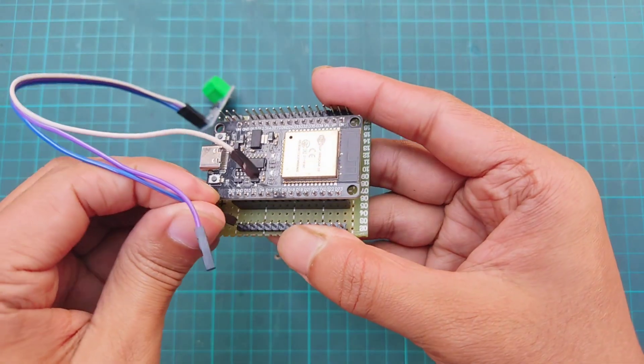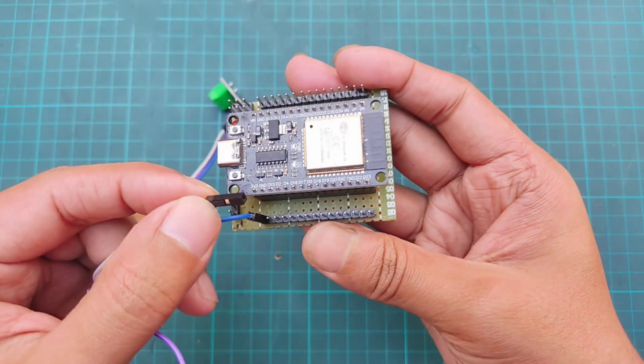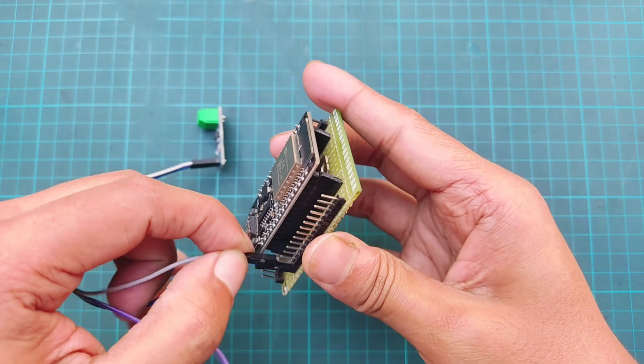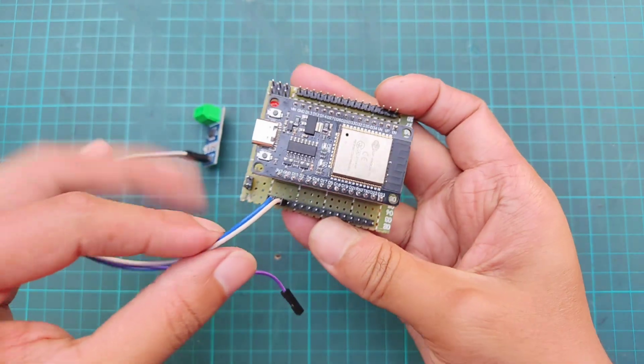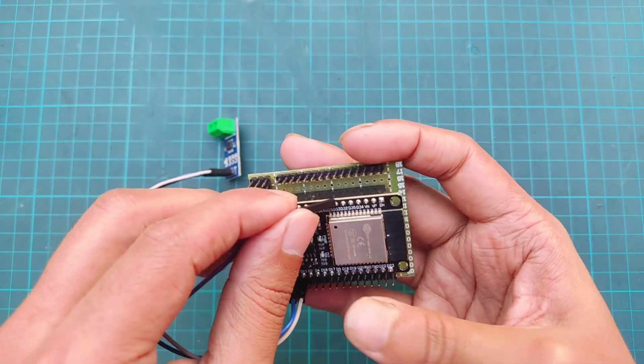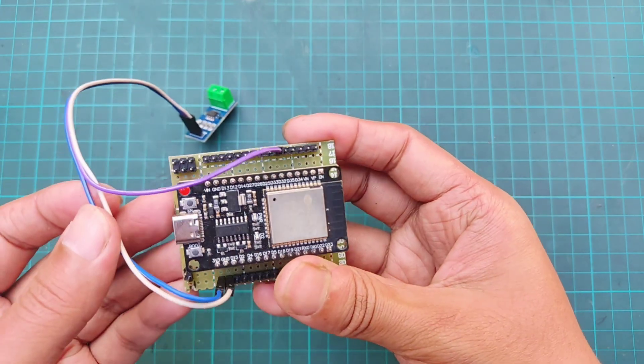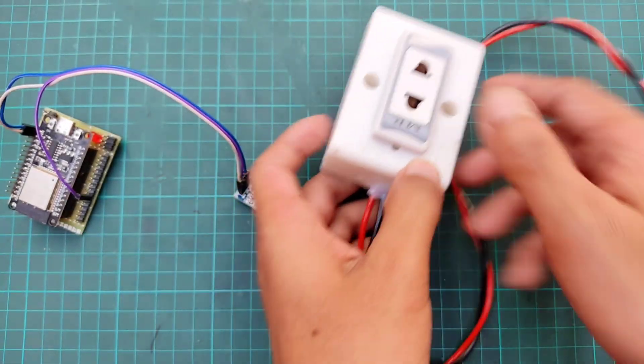Connect VCC of the current sensor with 3.3 volt pin of ESP32, the ground of current sensor with the ground of ESP32. Then connect the output pin of current sensor with the GPIO34 pin of ESP32.